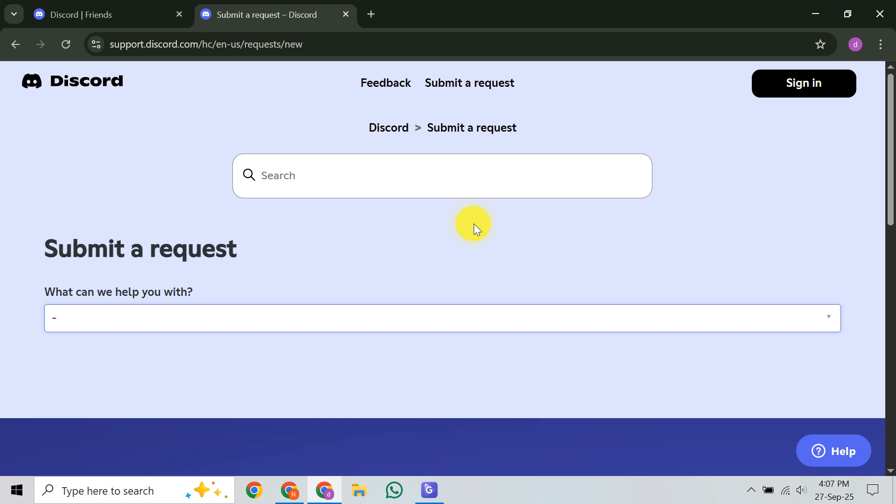Always use this official form for the best results, and that's the most effective way to contact Discord support and ensure your issue gets the attention it needs. If this guide helped you out, please give this video a thumbs up, leave a comment with any questions, and subscribe for more useful tutorials. Thanks for watching.